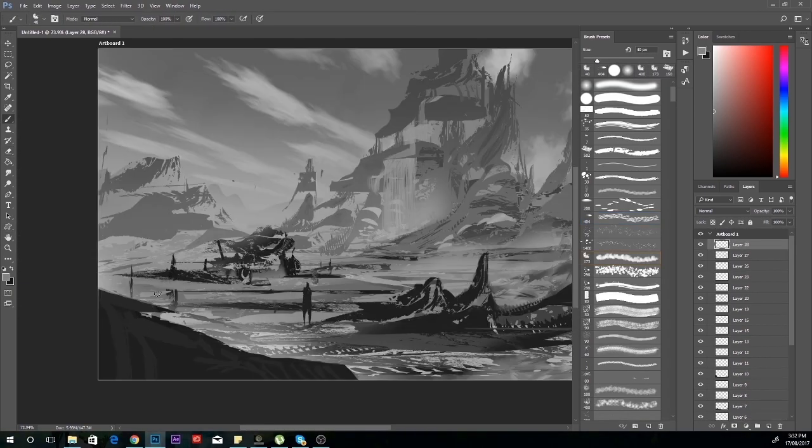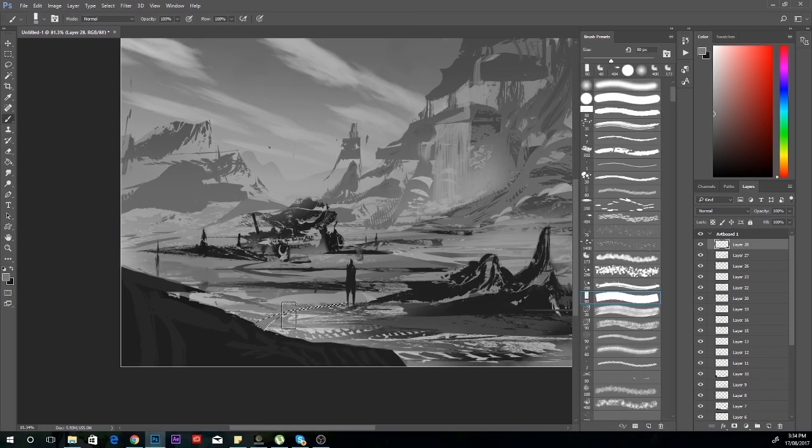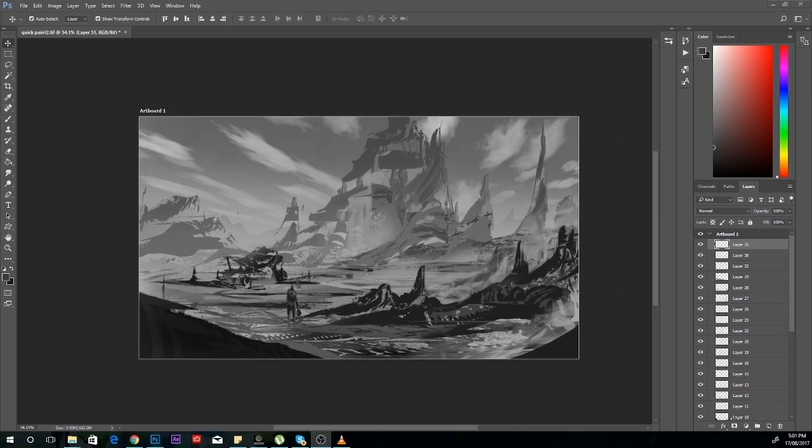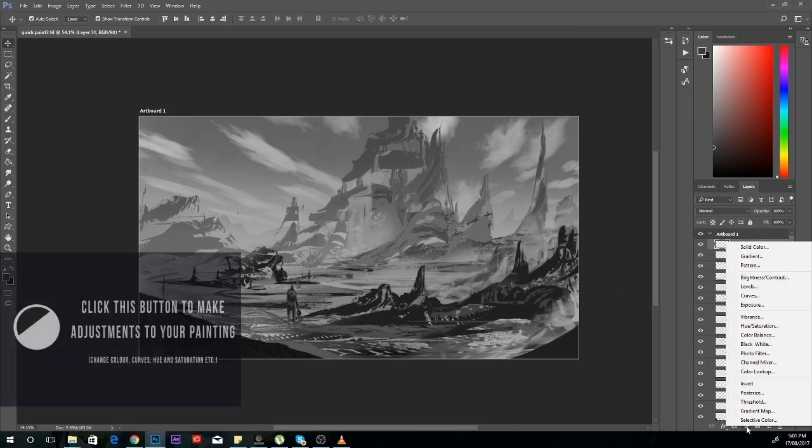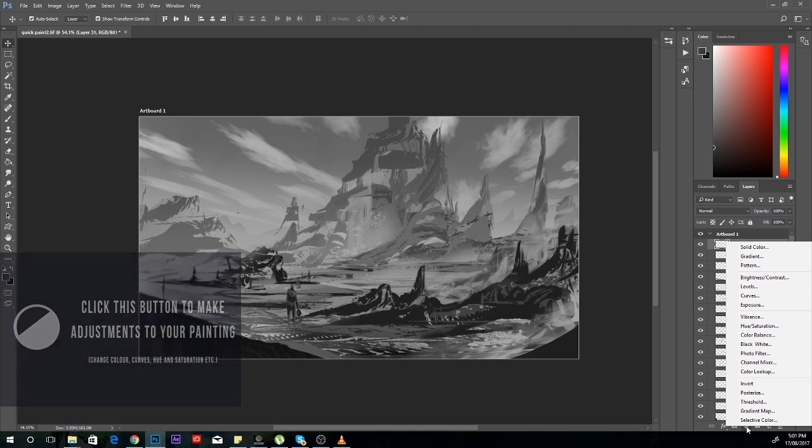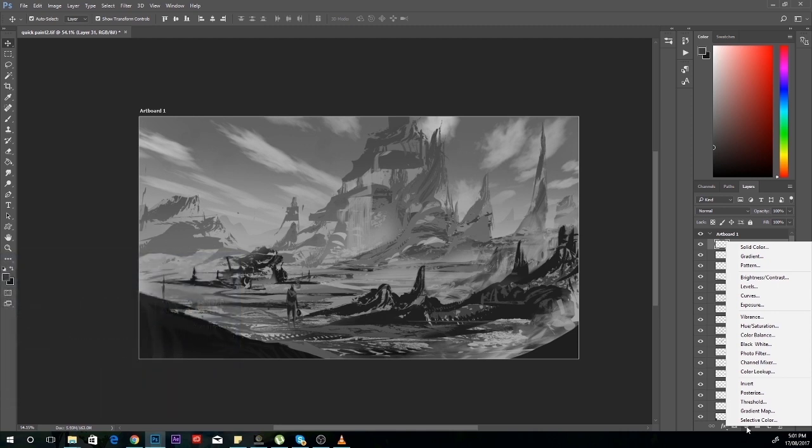Once it's complete, this is when the editing starts. All you simply have to do is click this button here, which creates adjustment layers. You can do many things with this, such as adjust the color, the hue, levels, curves, all the good stuff.